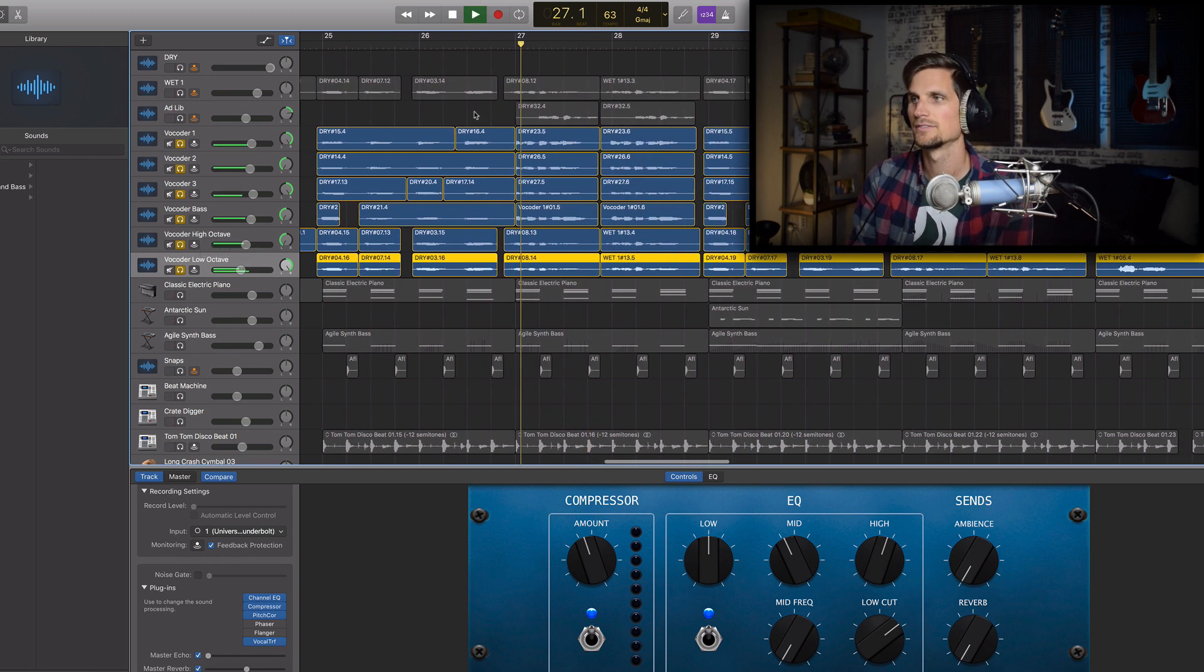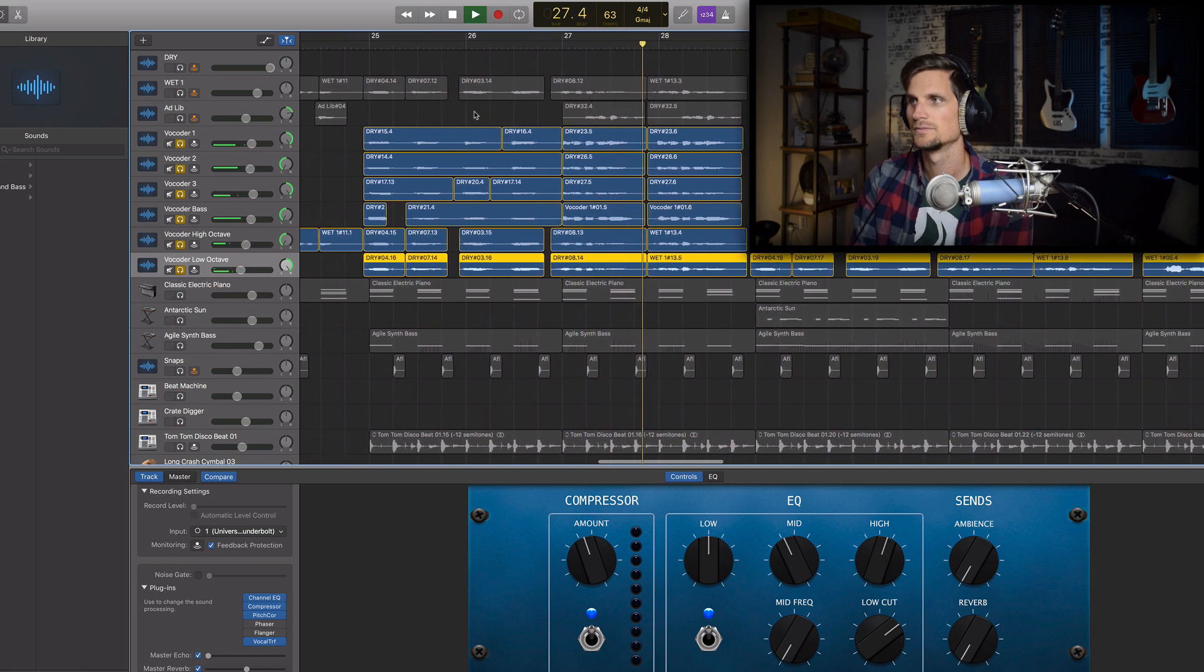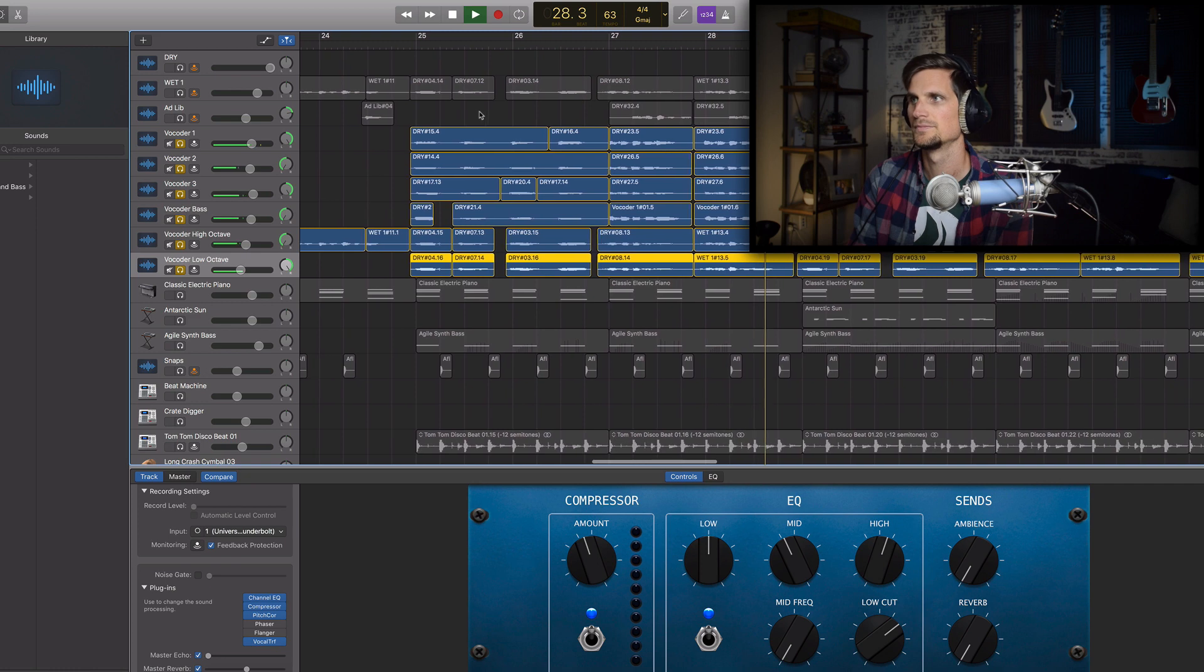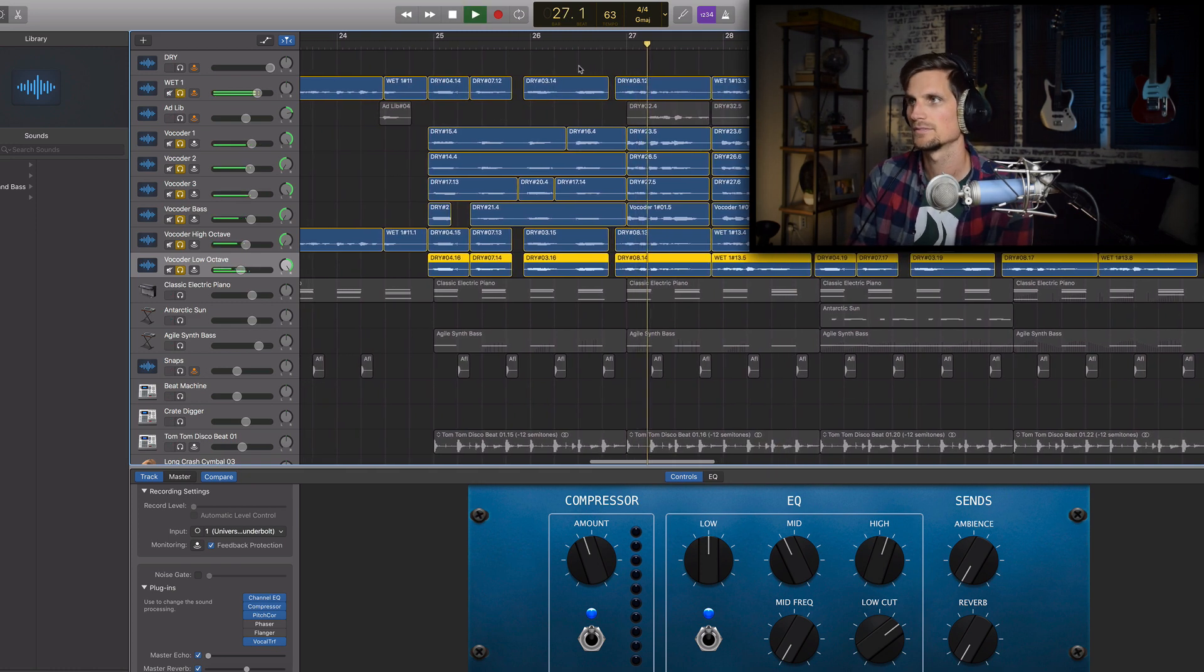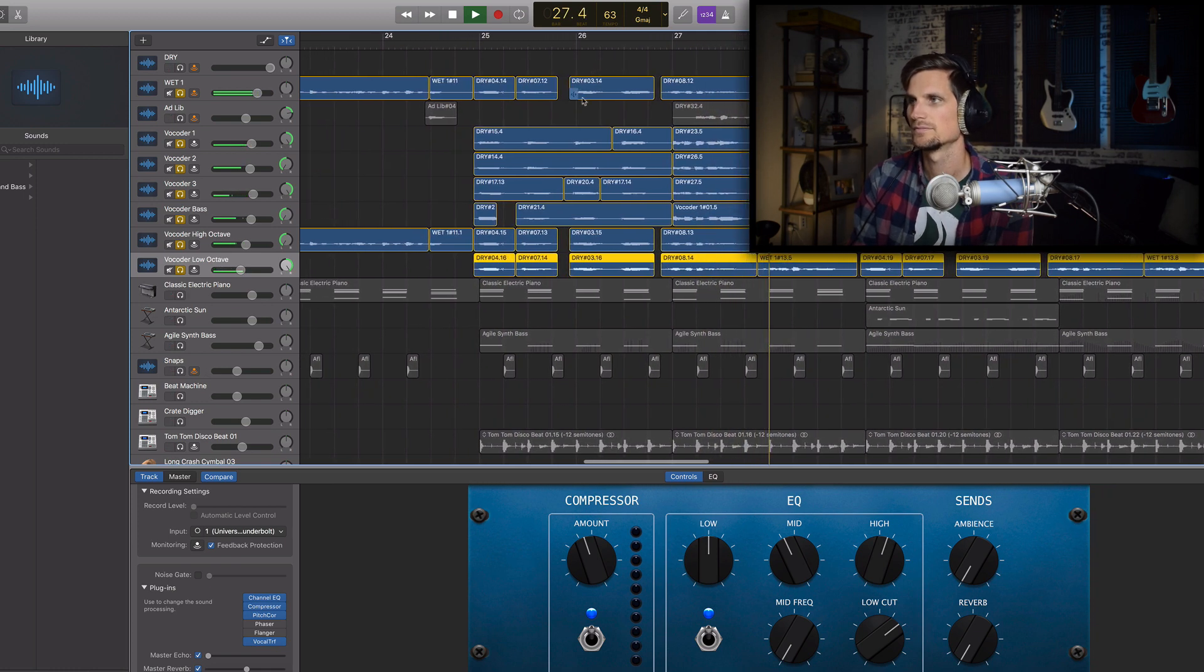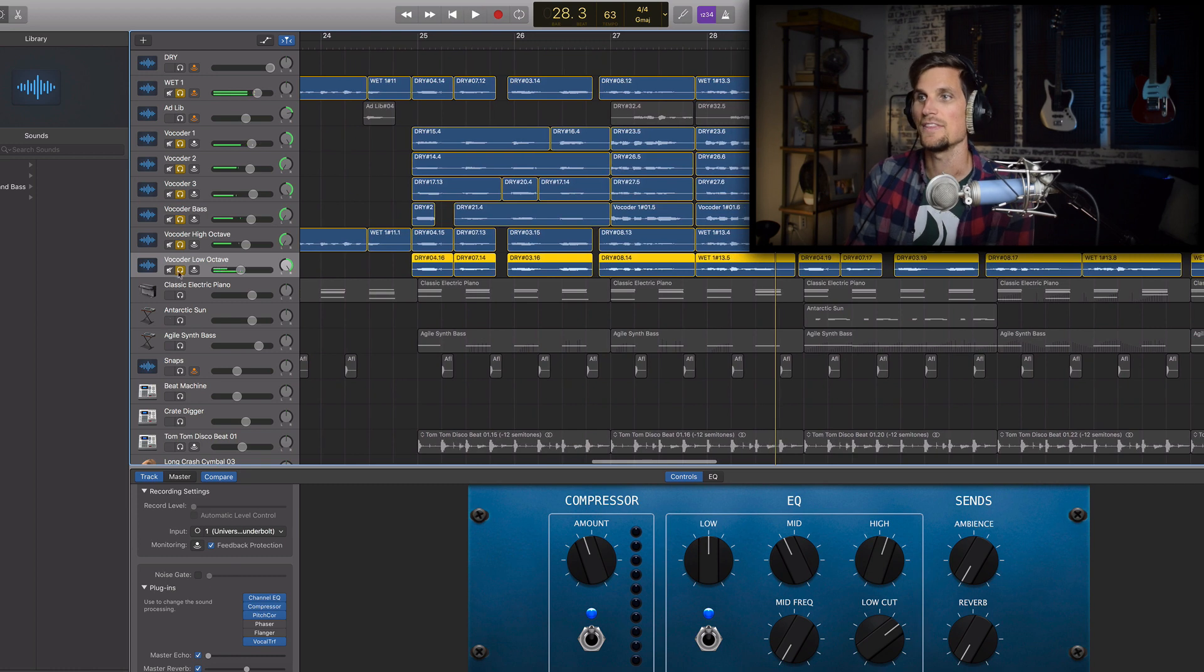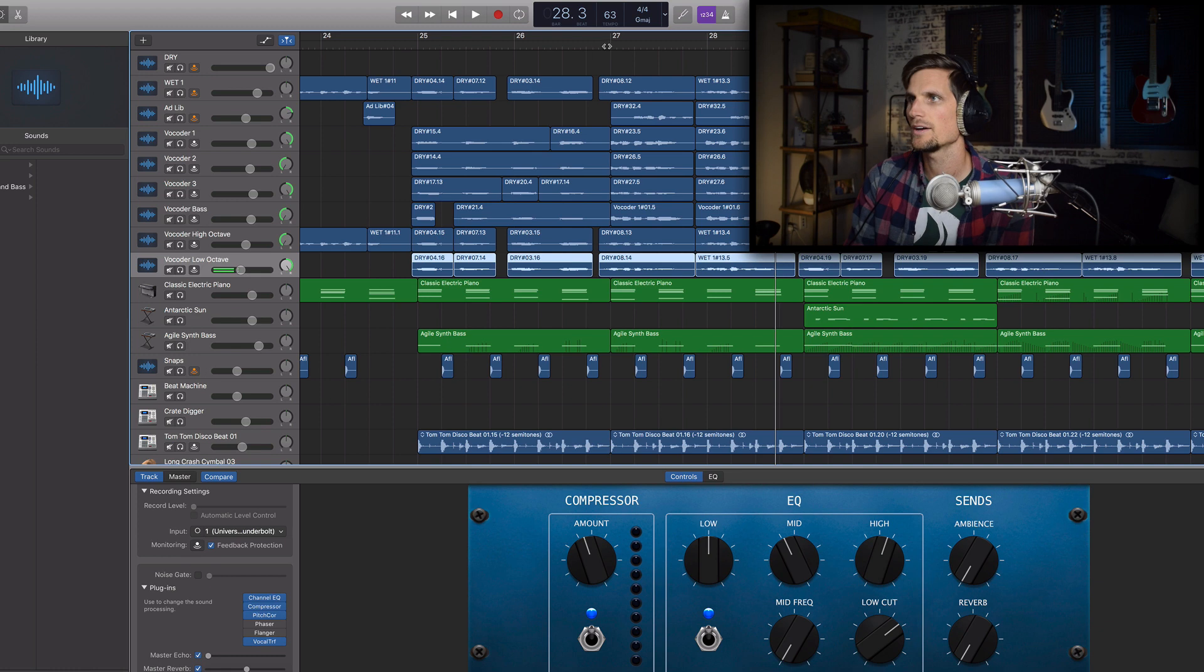but then you add those in and you have and then when I add that in with the original vocal on top of it you have and then of course we bring it all into context with the rest of the mix and you have